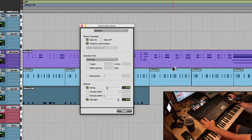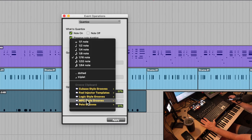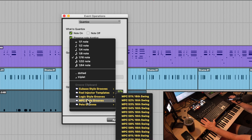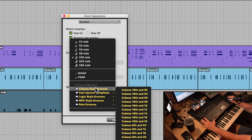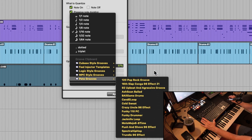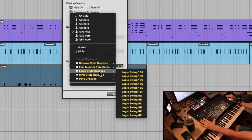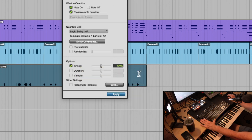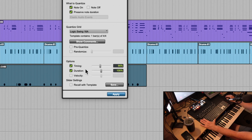There are 16th notes in there, so I'll select 16th notes. Down here you've got different groove templates that emulate what an MPC drum machine does, what Logic does, what Cubase does — you can also create your own. I'll pick Logic Grooves and select Logic Swing 16 — the 8 and 16 mean the rhythmic values being affected. I'll set the Timing strength to 90% — I don't want 100%. Apply it. It moved things a little. Let's listen.